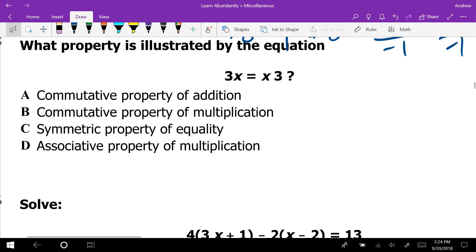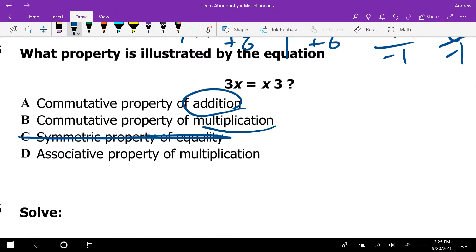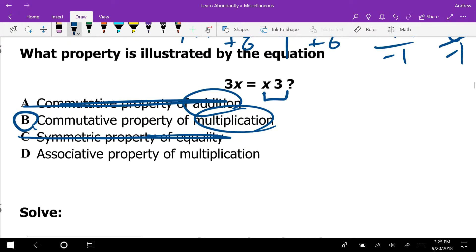On question 5, which property is illustrated by the equation? It looks like the same thing on both sides but in different order. Everybody wants to pick symmetric — but it is not the symmetric property. The symmetric property swaps the two sides of an equation. The answer is the commutative property of multiplication: we switch the order of the multiplication.